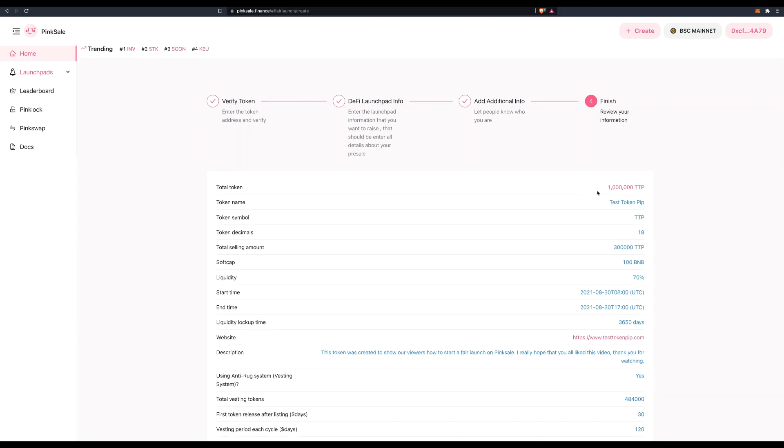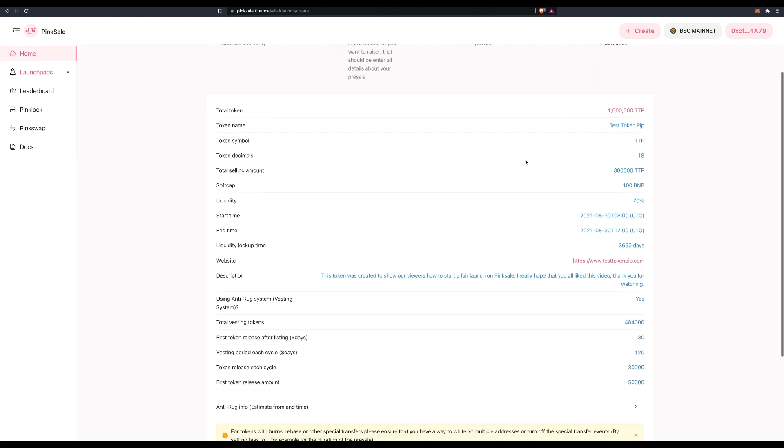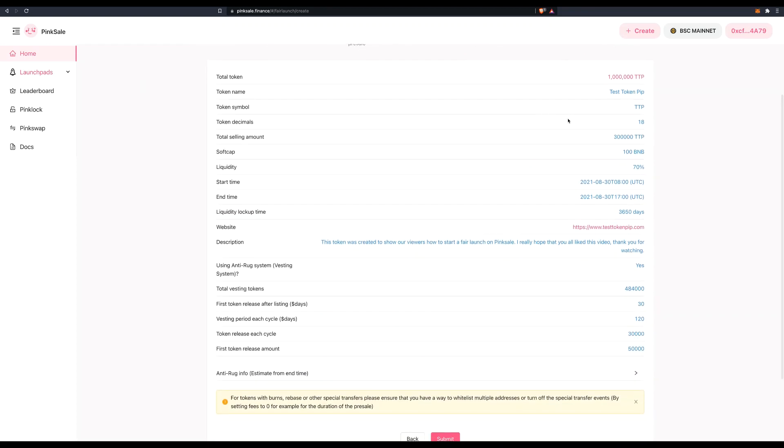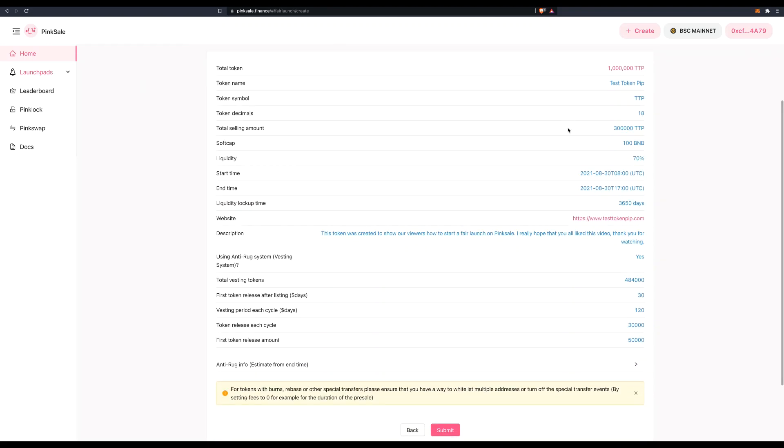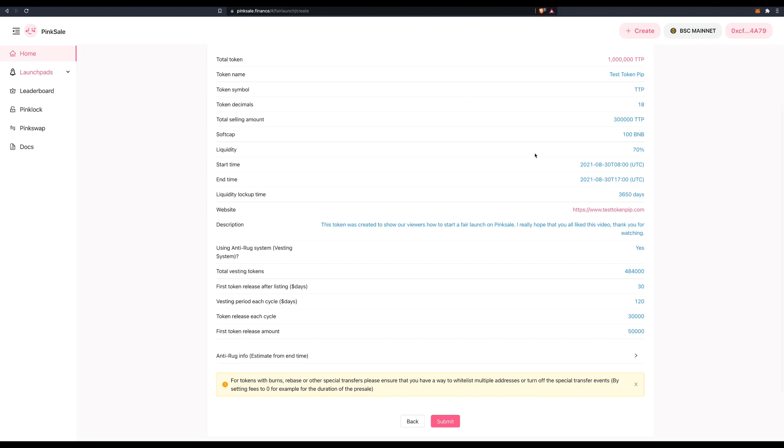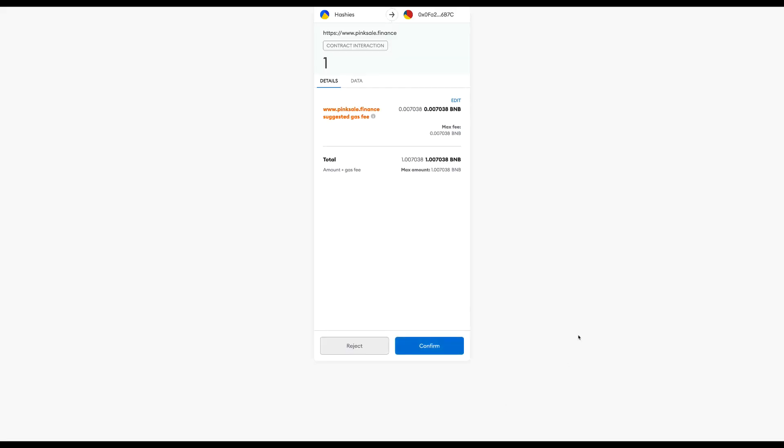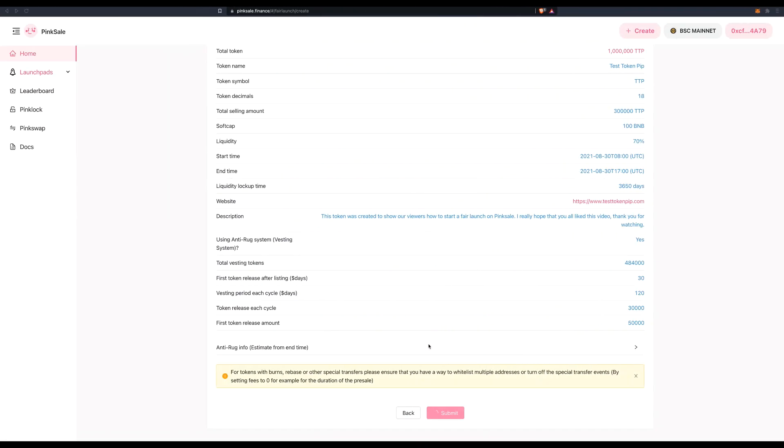Now this is the fourth and final stage where we review our information. So just have a look at it here. Make sure that everything is fine the way that you want it to be. And if it is okay, click on submit. This will be your final fee. It's one BNB plus the gas fee. So click on confirm. Again, a few more seconds really for the transaction to be confirmed. And in a couple of minutes, we will have finished the whole process.